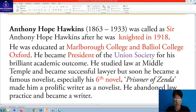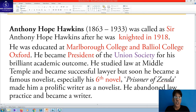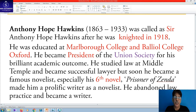But soon he became a famous novelist. Especially his sixth novel, Prison of Zenda, made him a prolific writer, and he abandoned law practice to become a writer. Though he began as a professional lawyer and advocate practicing in the court of law, fortune was somewhere else, and in the mid of his life he had to change direction.